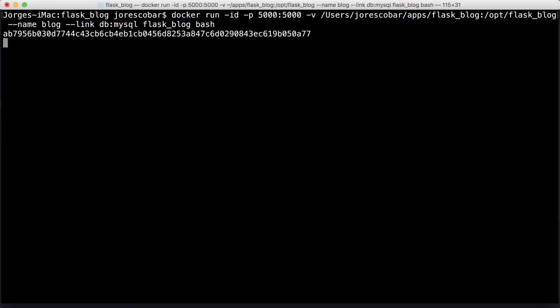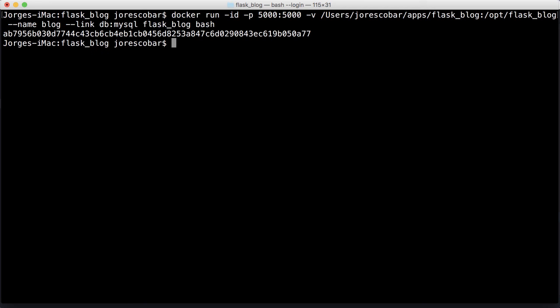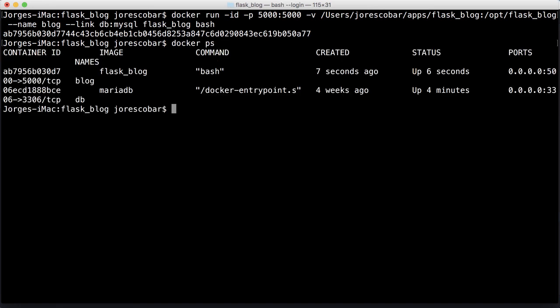I get this big long ID for the container. Now if I do docker ps, I see that flask_blog is running and MariaDB is running. See how it says bash here, that's the command it's running, so it's in a loop waiting for us to get inside of it. How do we get into that container? We'll check it out in a moment.